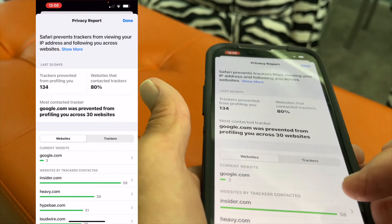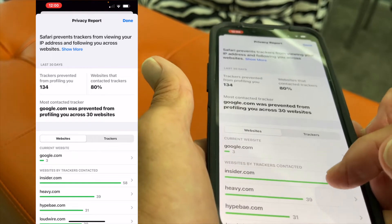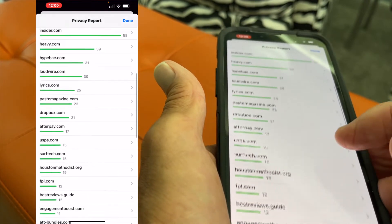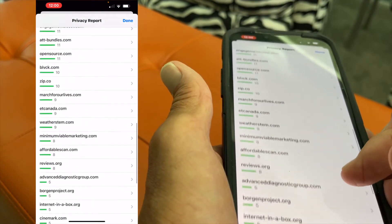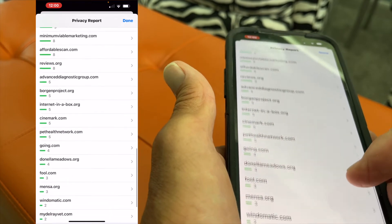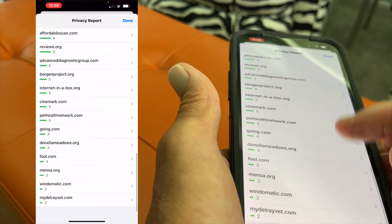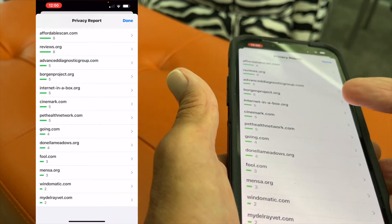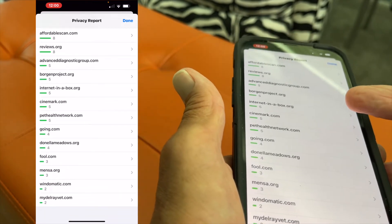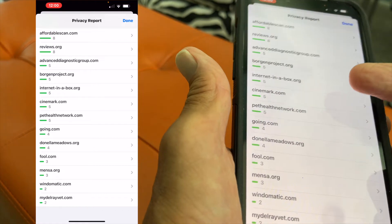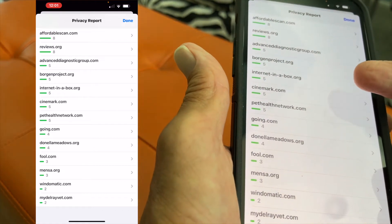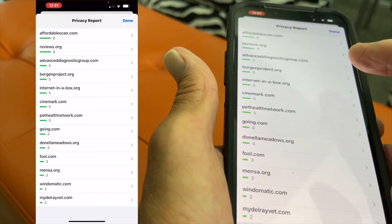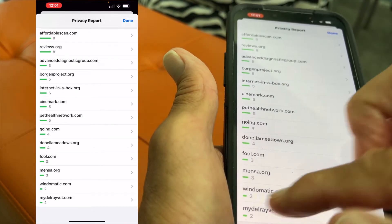Right now I'm in the Websites tab. Here's the websites that were looking at me. Look at all these — I have no idea who some of these are. There's Internet in a Box. Well, I went on there to look at the Raspberry Pi thing, so that was kind of following me. Windomatic.